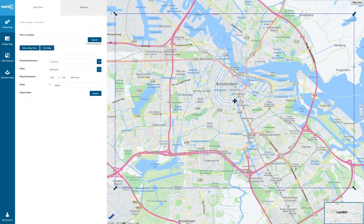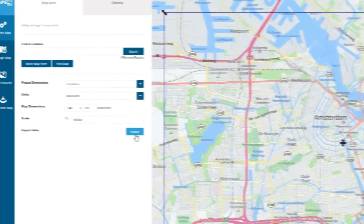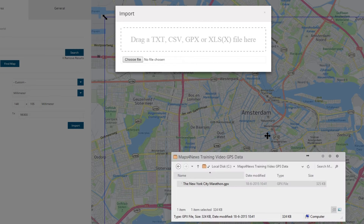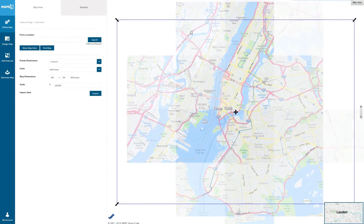Today we are working with a GPS track of the New York Marathon. Here we've got a new map project, and we're going to upload our GPX file by drag and dropping the file. The data can also be in a text, CSV, GPX, or XLS file format.